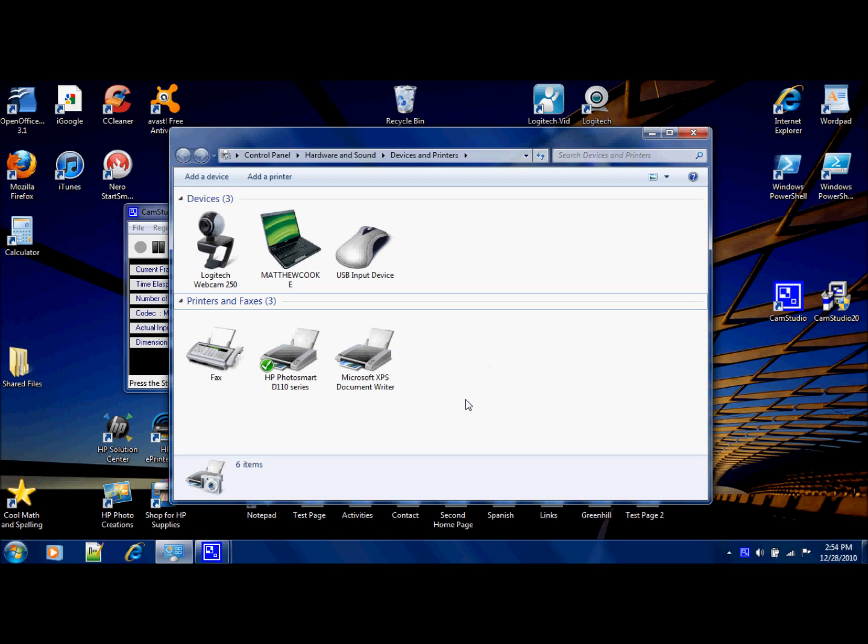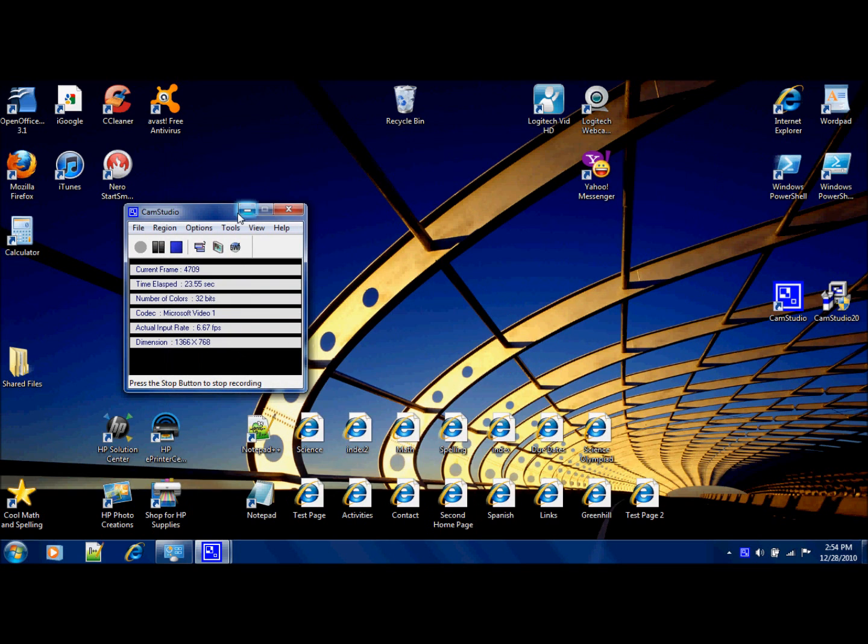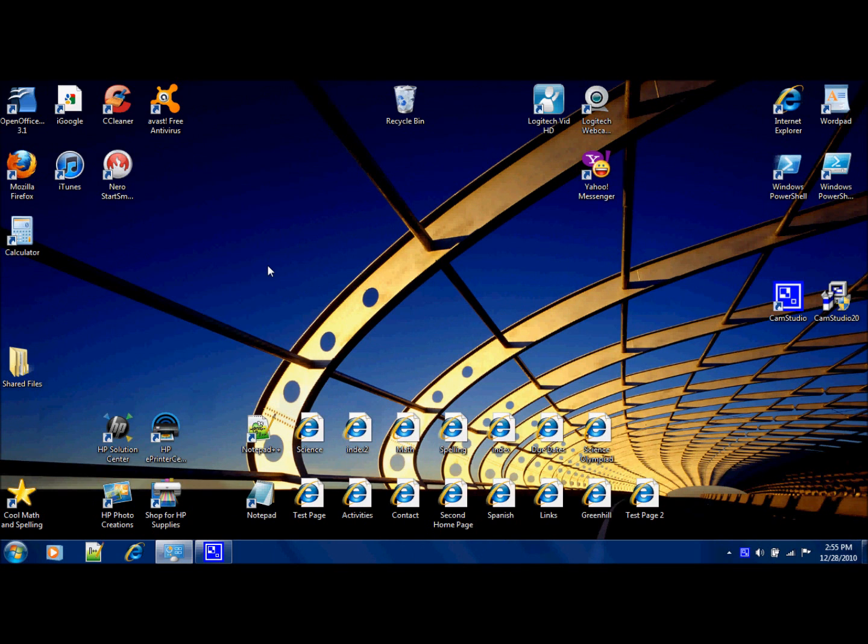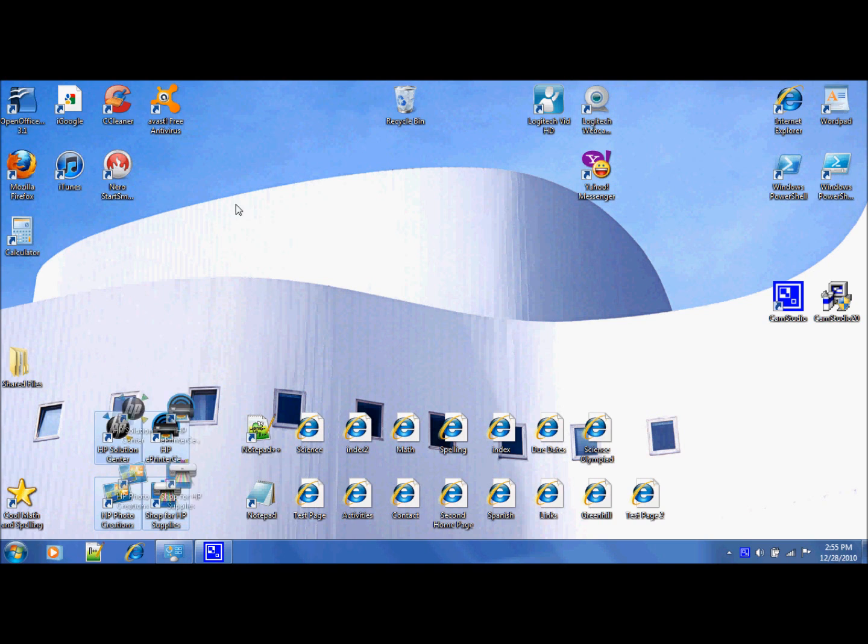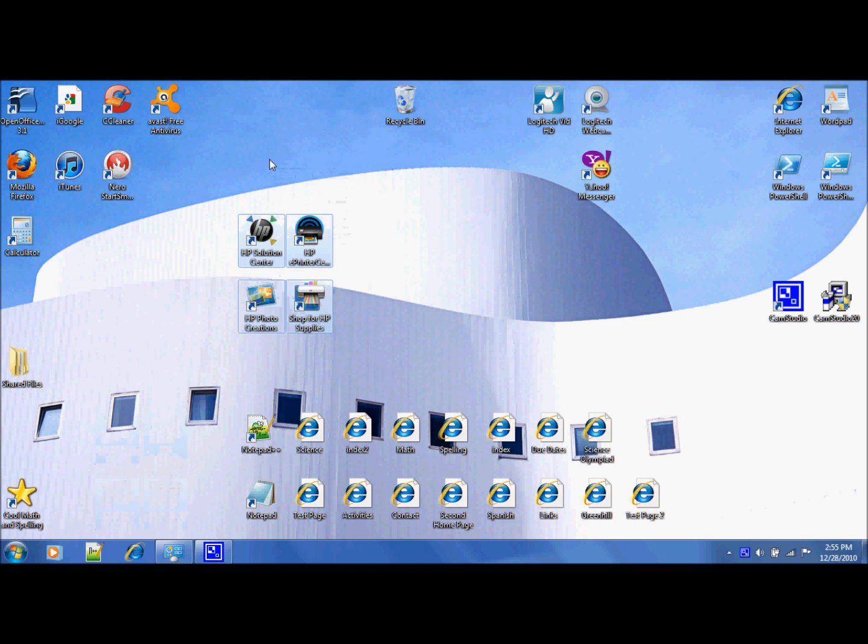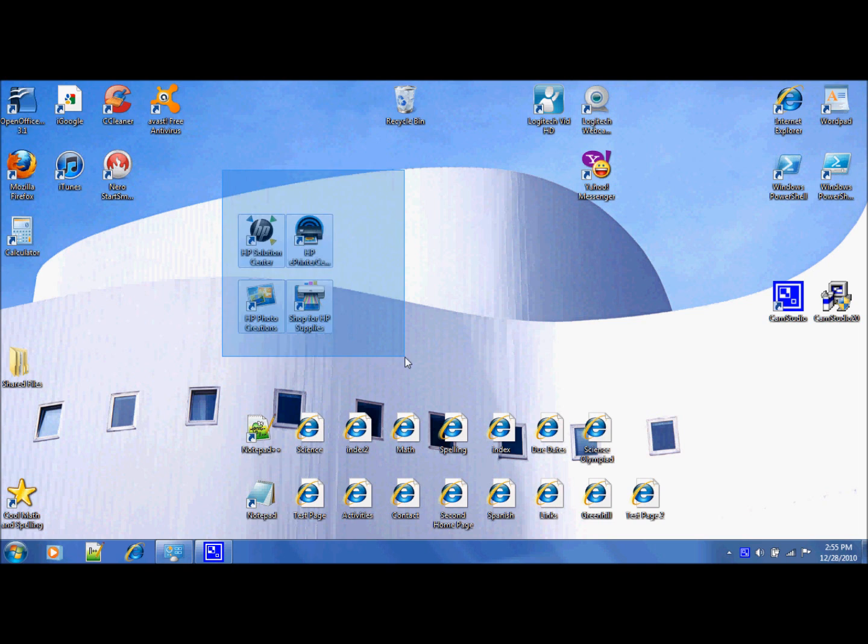The first step is, if it's a wireless printer—it doesn't hook up to anything but a power cord—you're most likely going to have to download its software. For example, I had an HP printer, so I had to download the HP software, and it gave me these icons on my desktop.